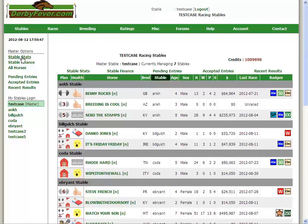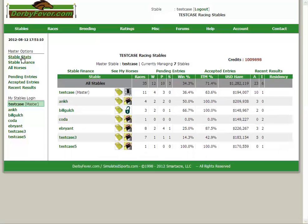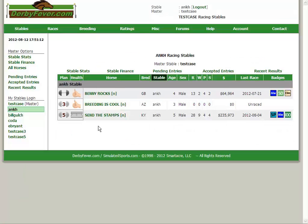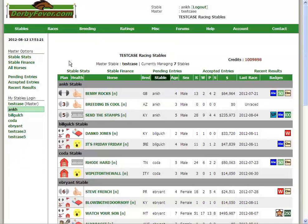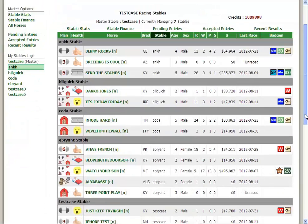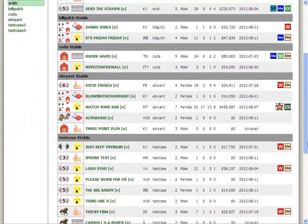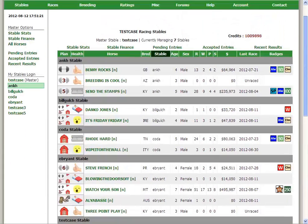Say, for instance, that you just want to look at your onk stable, or my onk stable. I can go to stable stats and hit onk, and it will just show the horses in onk. So that's a neat little trick. Let's go back to all my horses stable and show you another trick. These are all the horses in my stable.